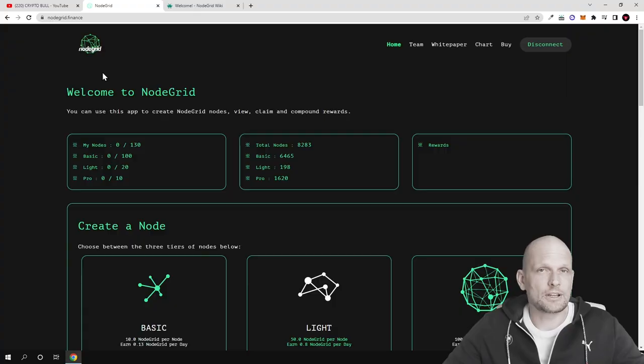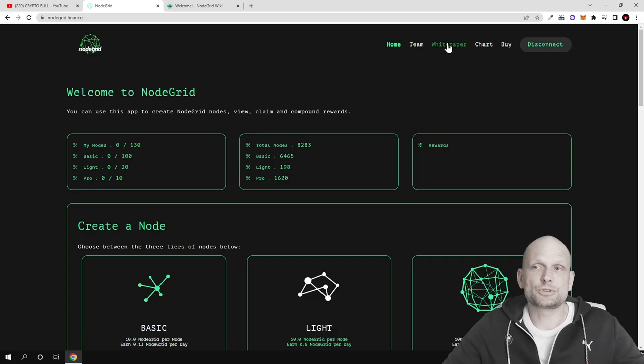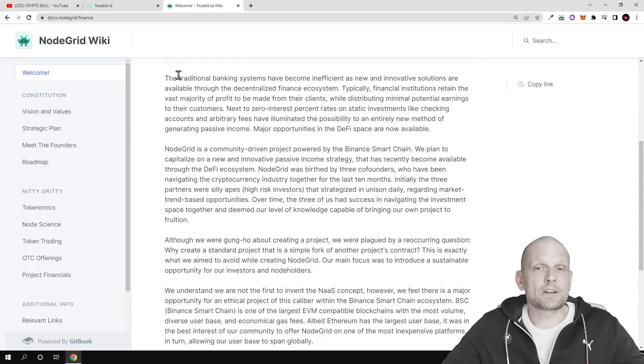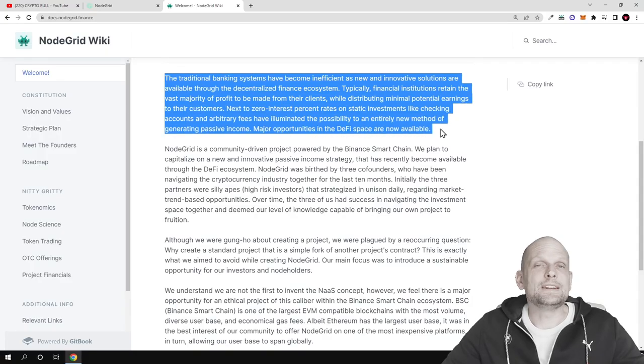Here you can create nodes and start making profits, but let's start with their white paper. This first paragraph explains everything, why we need nodes.